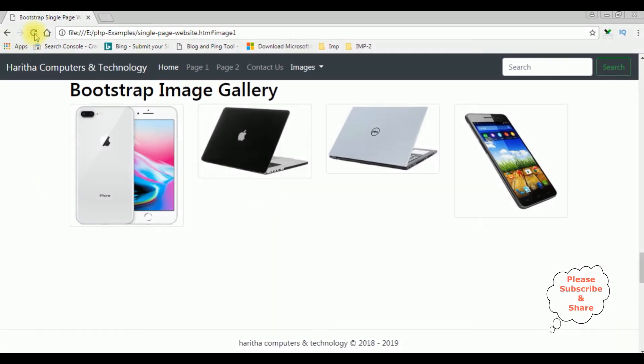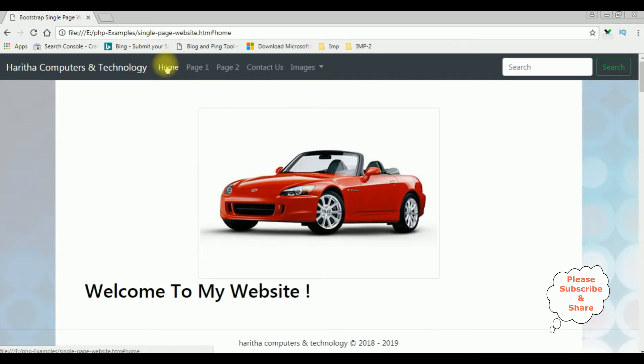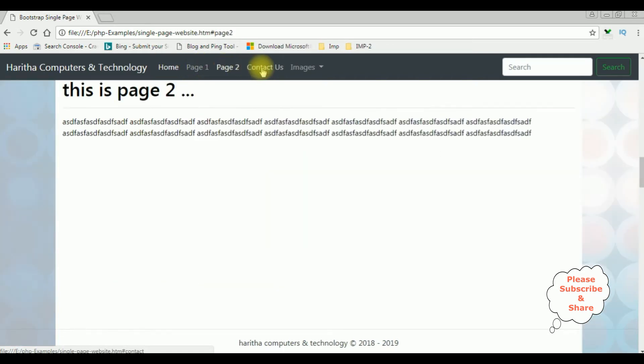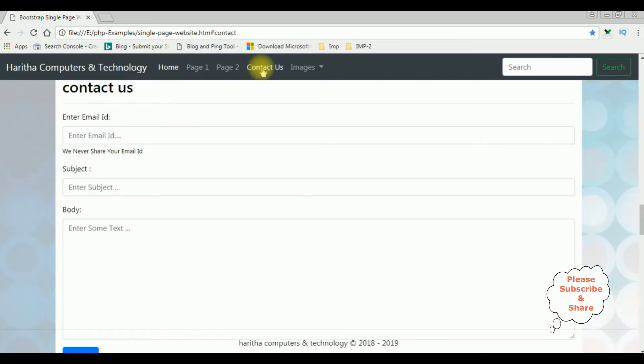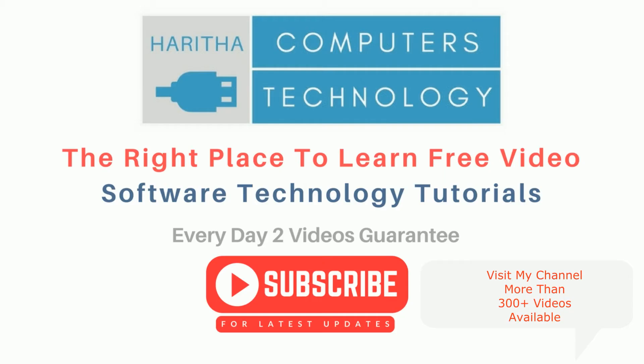I'm reloading the browser, see, notice now we got the background color with transparency. The home page, page 1, page 2, contact us and images. If you are a first-time visitor to my channel please subscribe to get the latest updates.